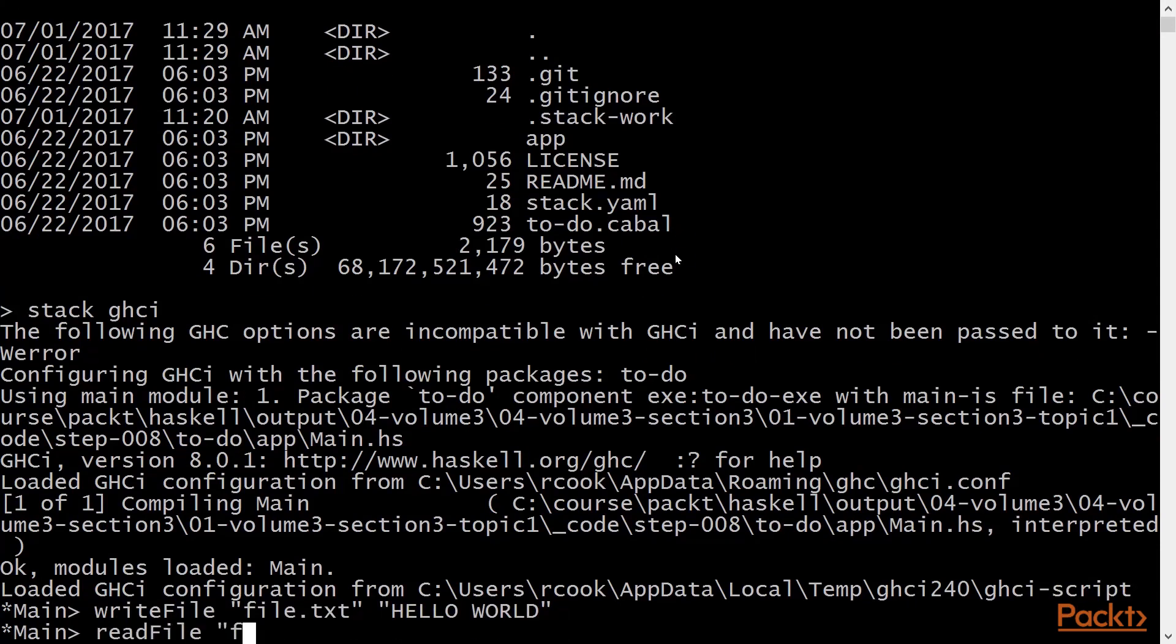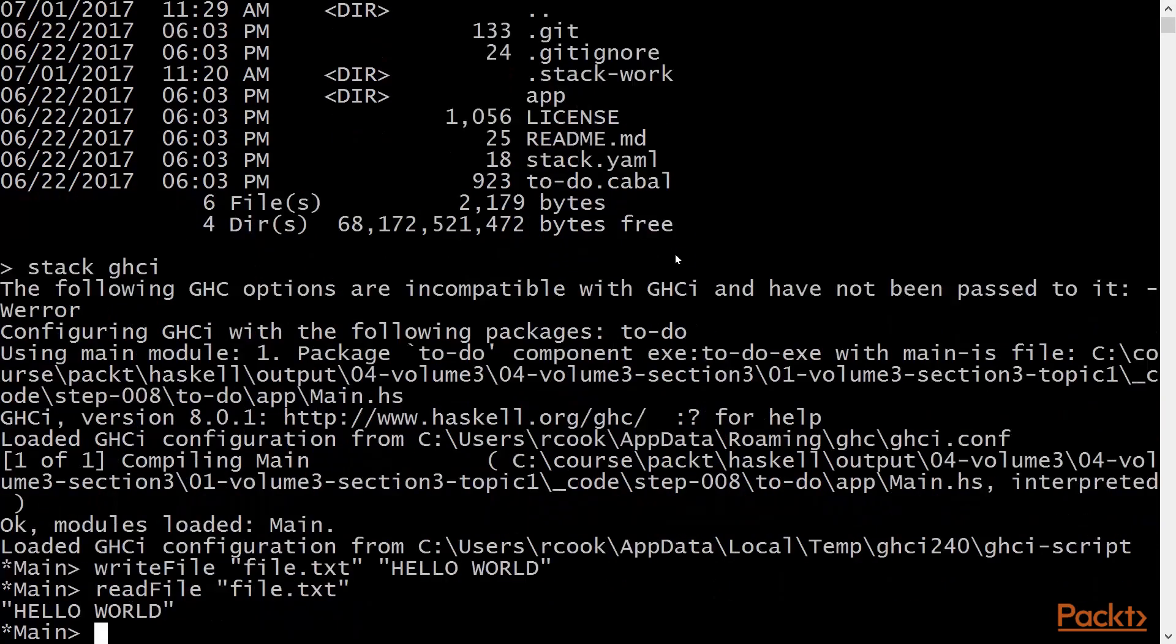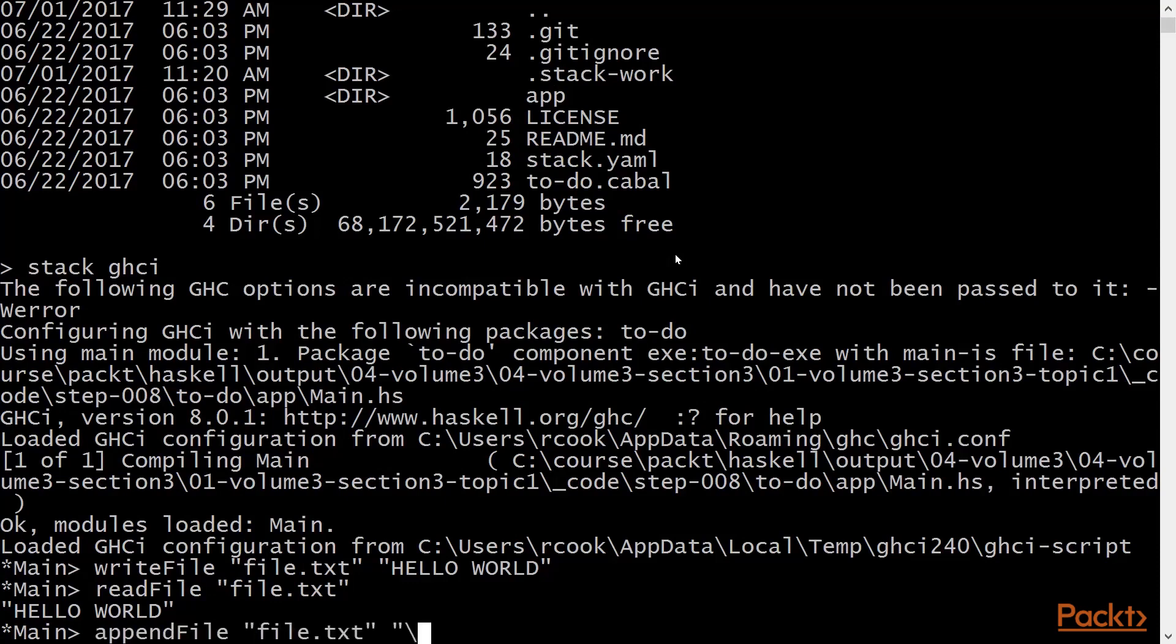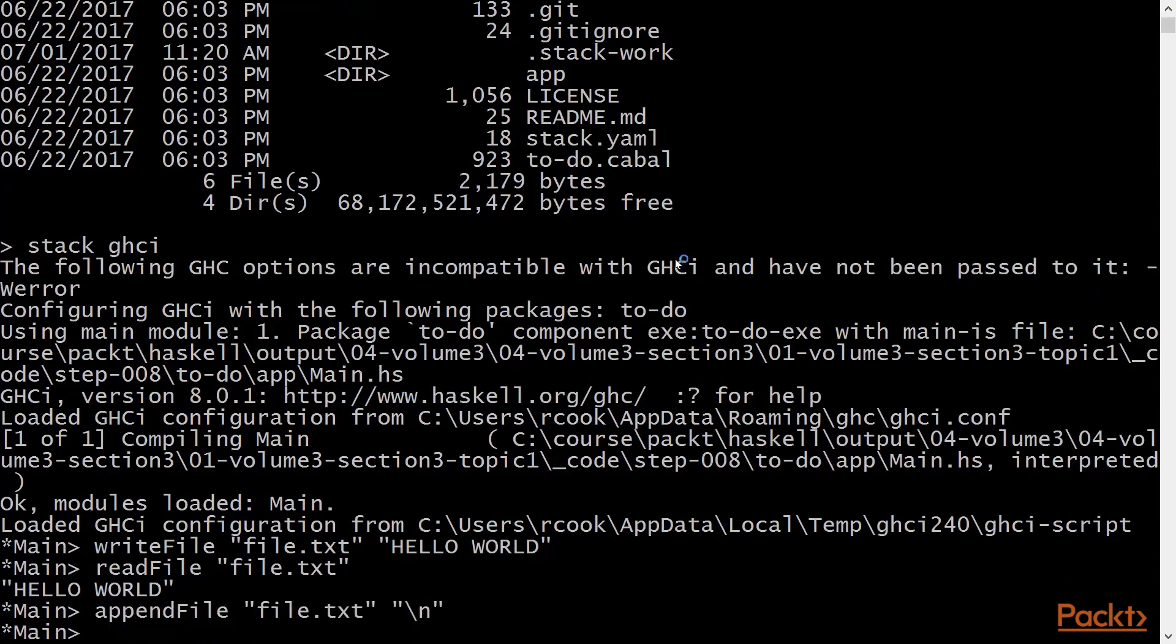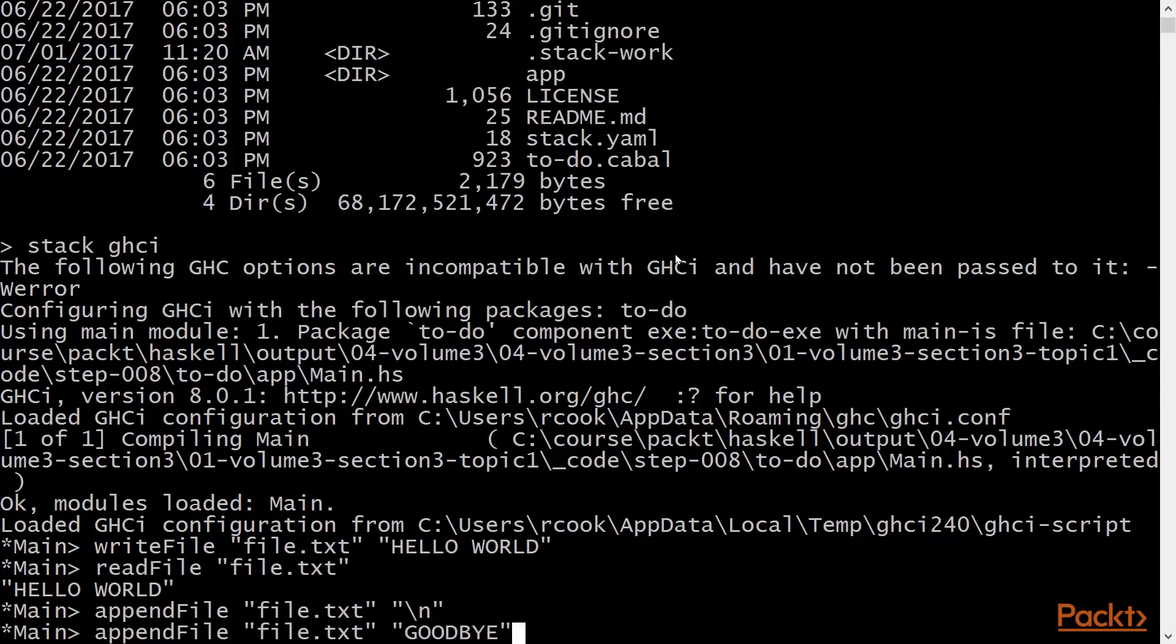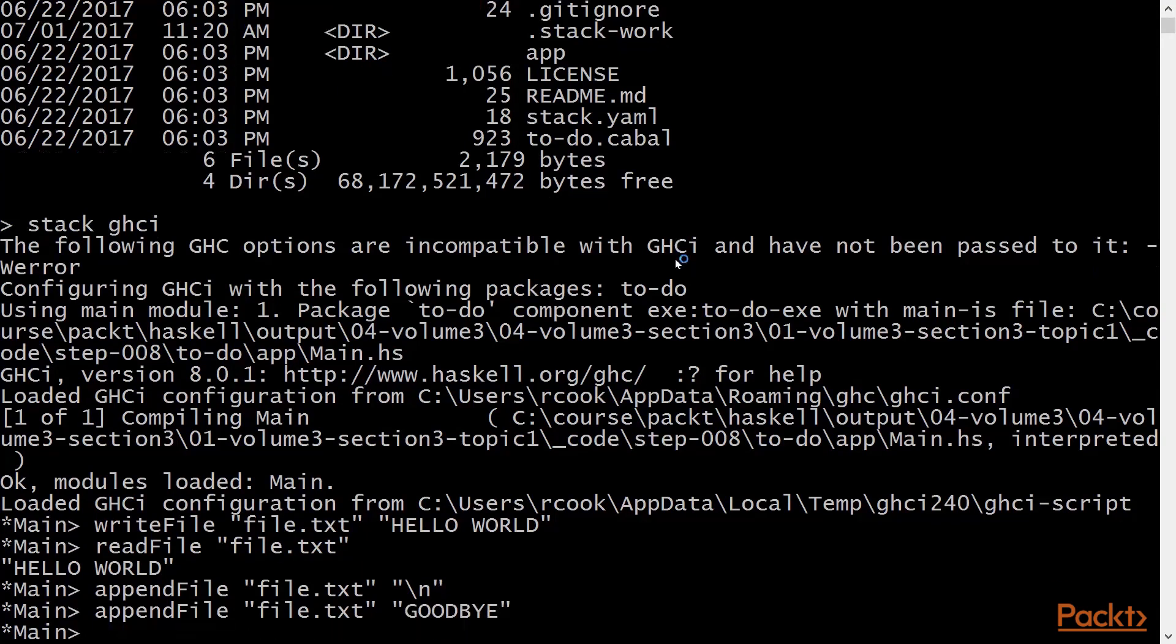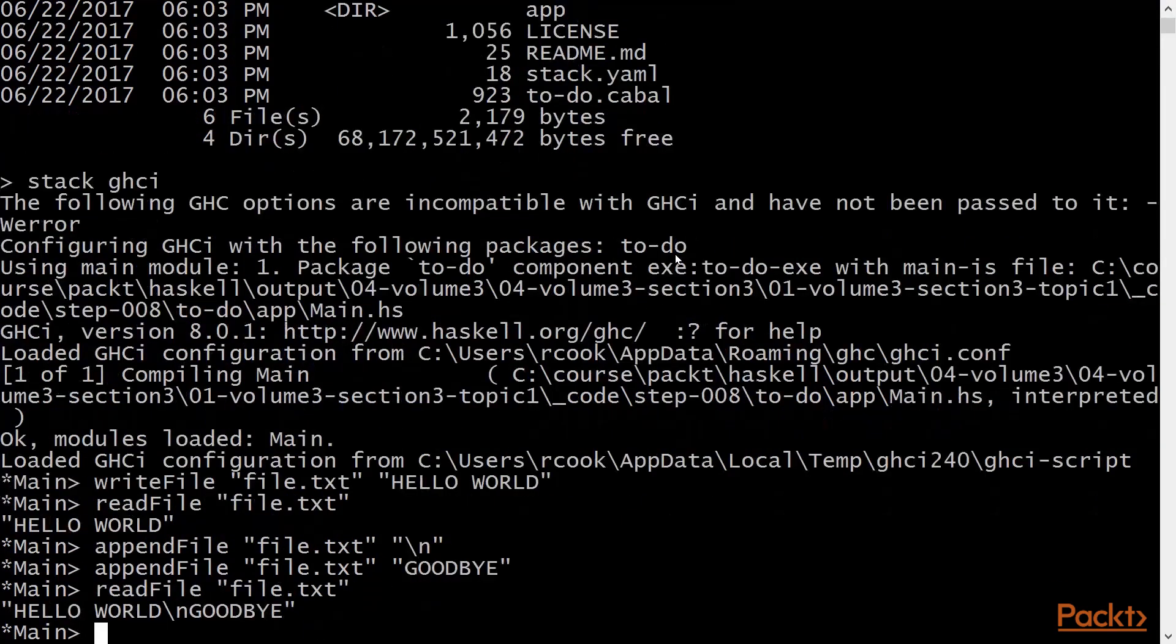And then we'll use readfile to read it back again. We'll also append using append file. This will put a new line on the end of the file. That'll add another string, and we can read it back.